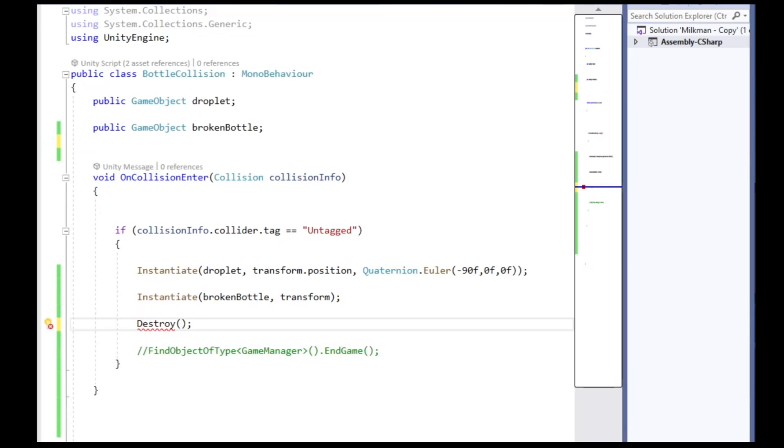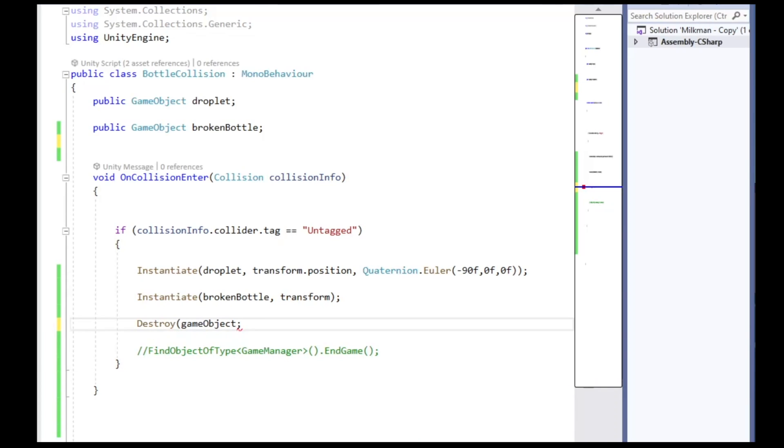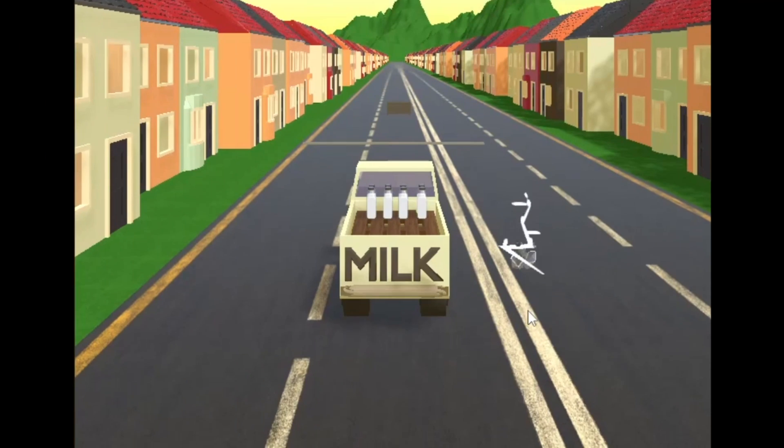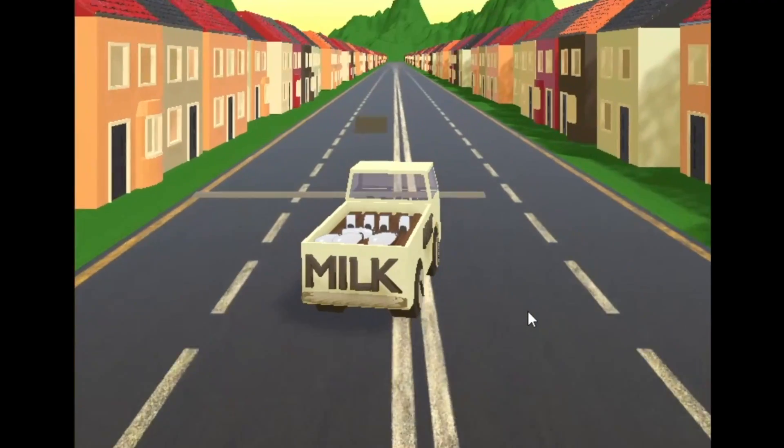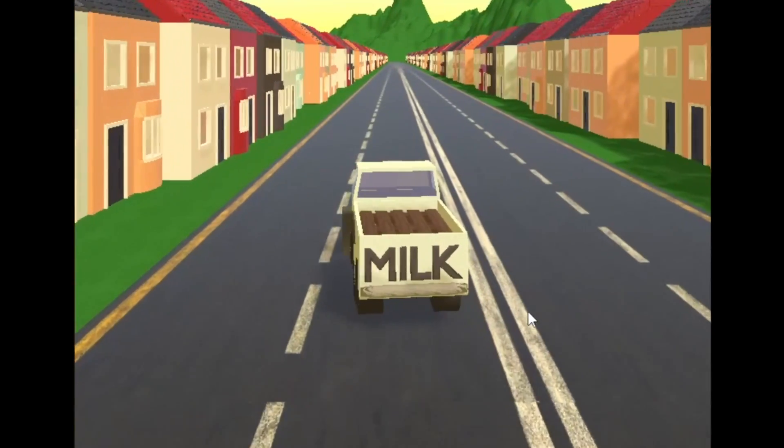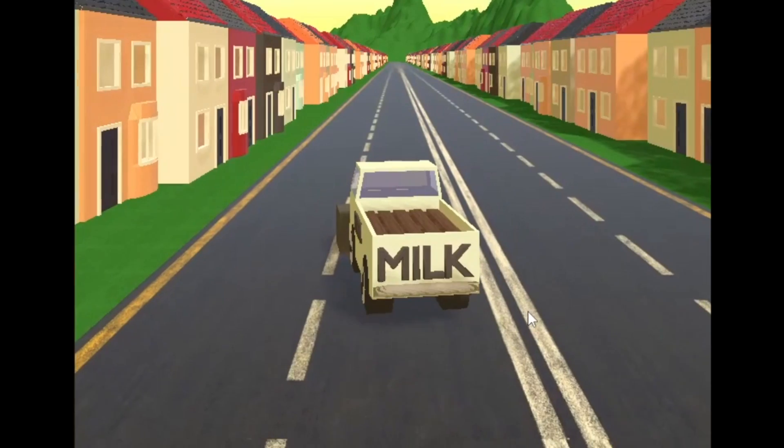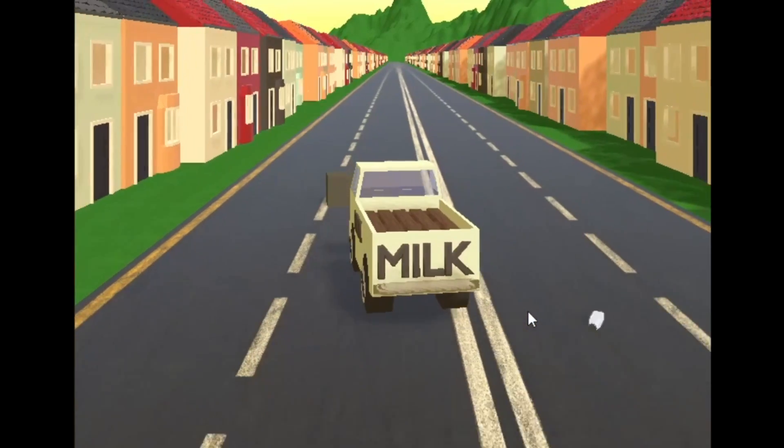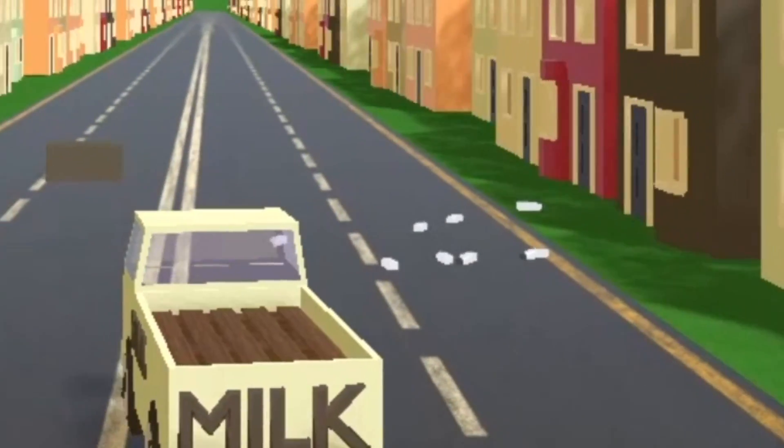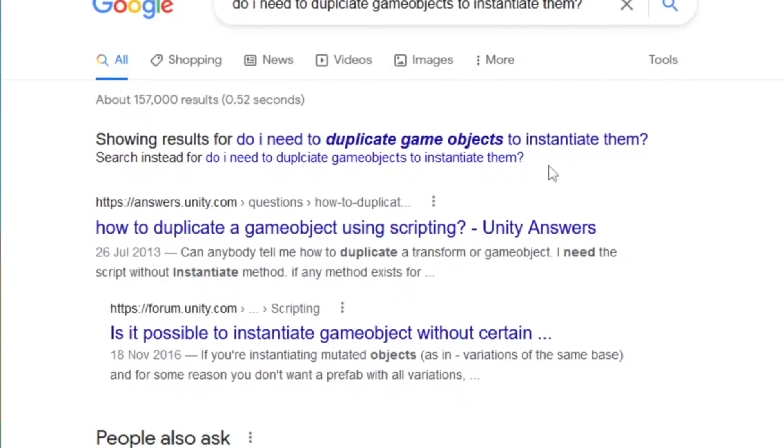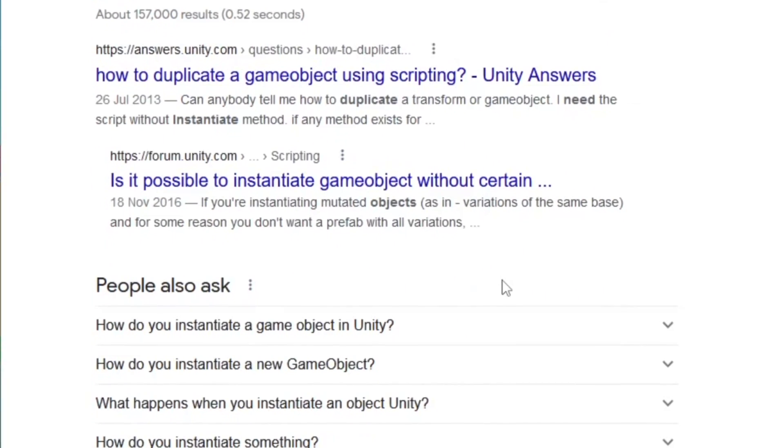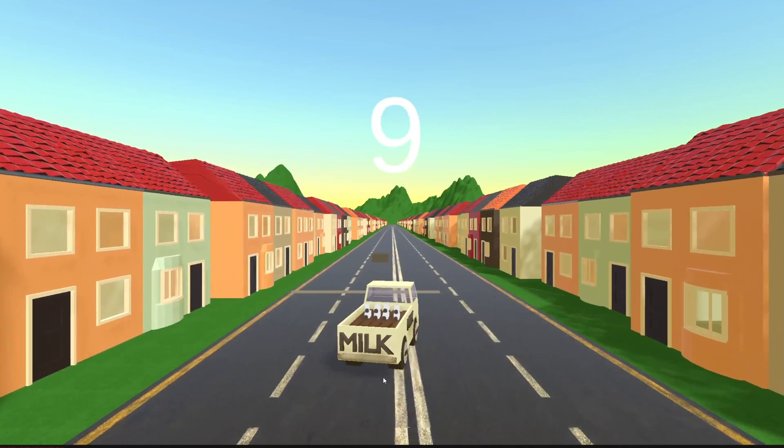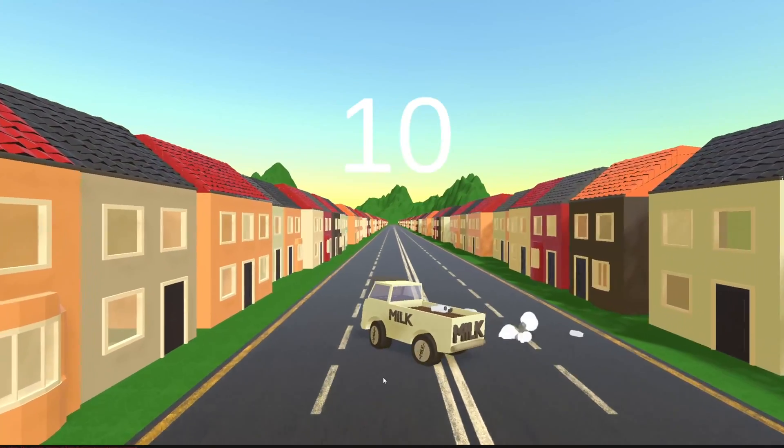The final step was to destroy the original milk bottle and replace it with a broken glass version. This was pretty simple, just required creating another game object variable called broken bottle, and adding another instantiate function. No matter what I did with the script, it still didn't seem to work. I then figured out that I had been assigning the objects incorrectly. I needed to create prefabs of the milk bottles, and assign the prefab models, not the original object itself. And it seemed to work. I was pretty happy with the result, and I hope you are too.